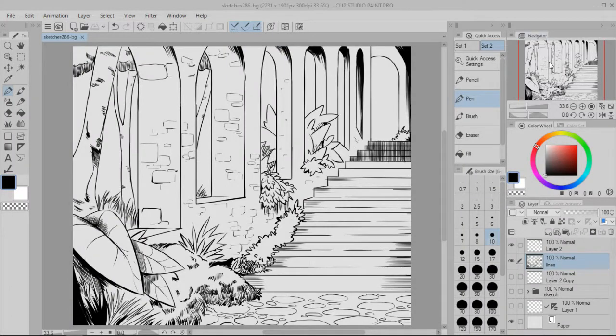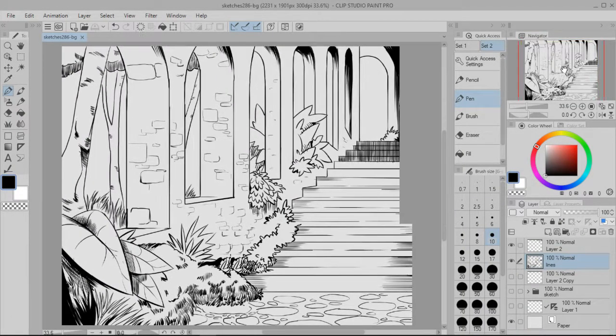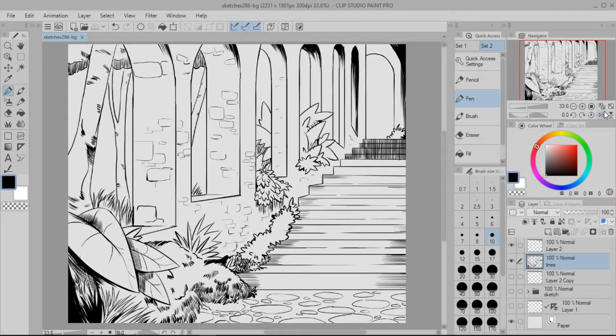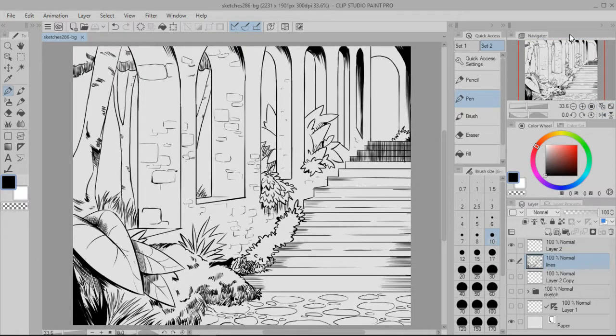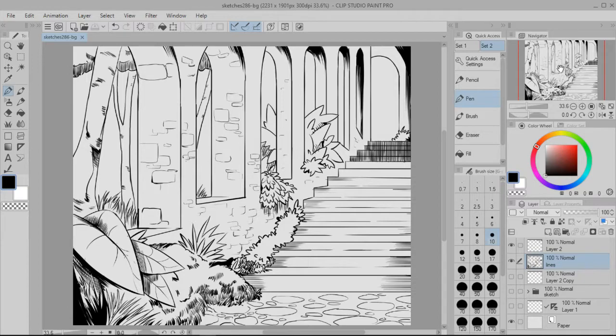Alright, it is the next day. I finished inking the background up. Now what I want to do is actually show you how to add tones and how I go about it.